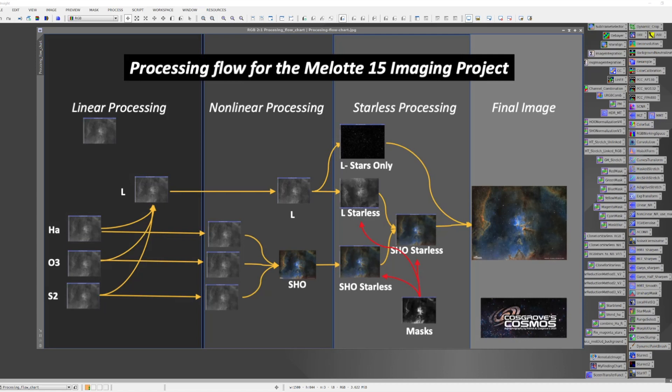Basically, my philosophy goes after luminance processing versus color processing path, each with their own set of processing goals, and I embrace a starless workflow as well.